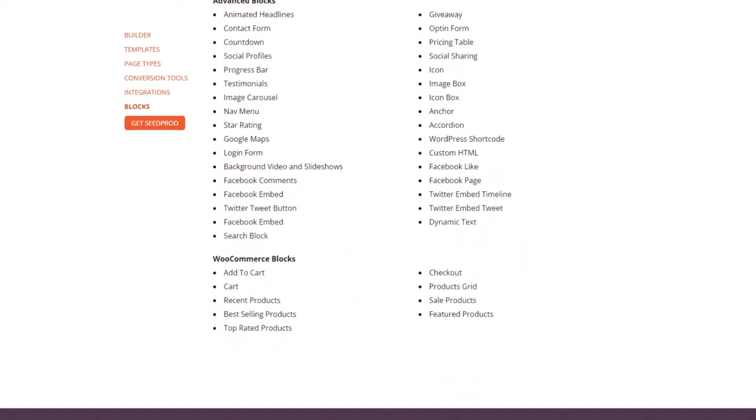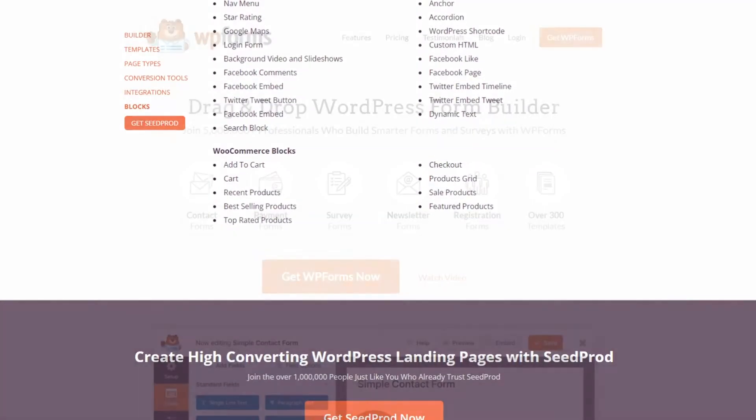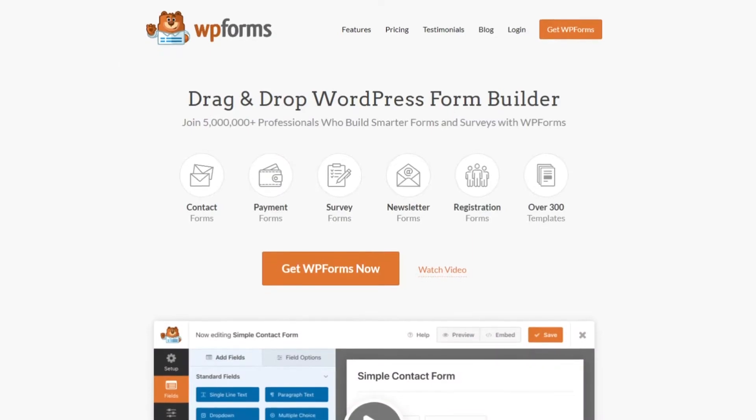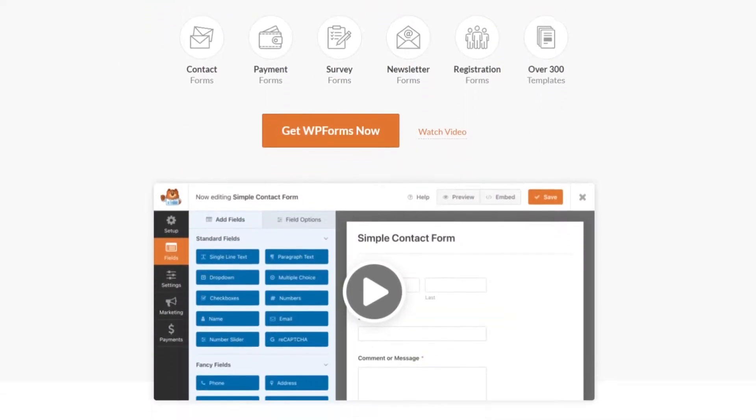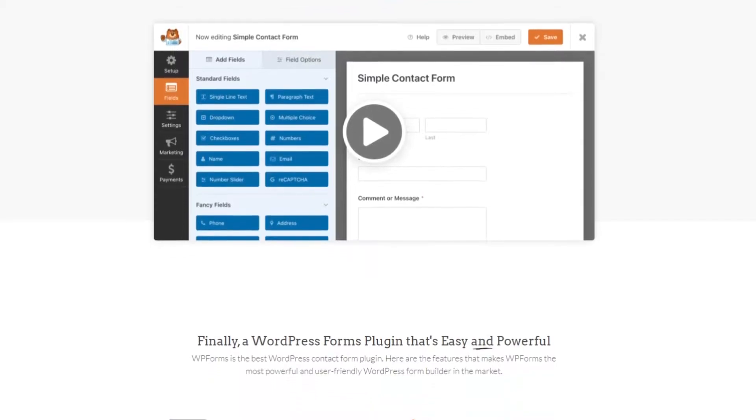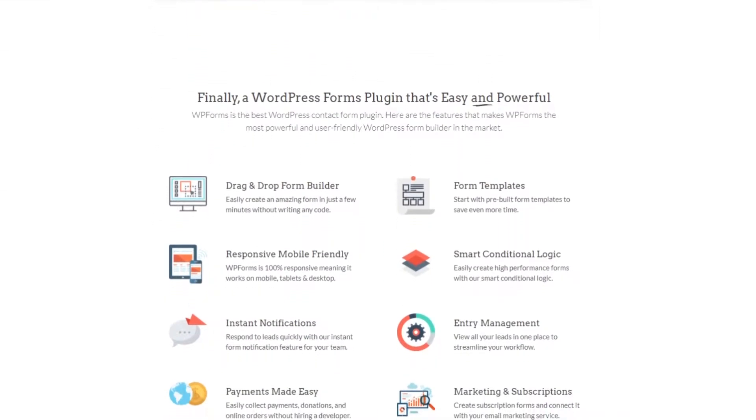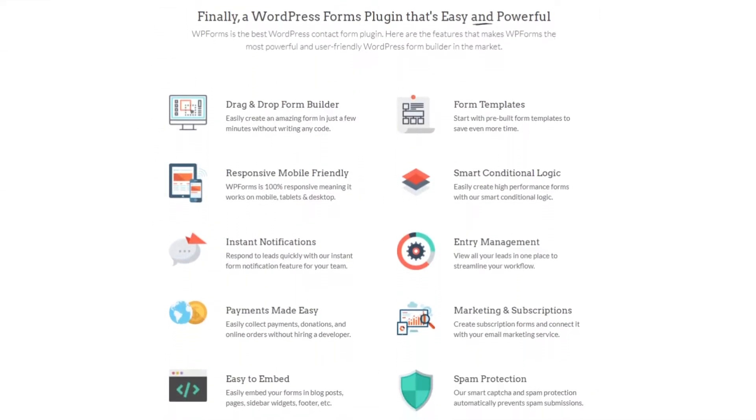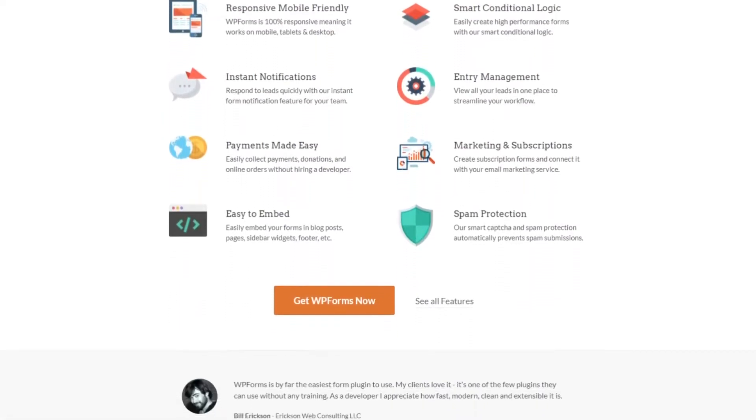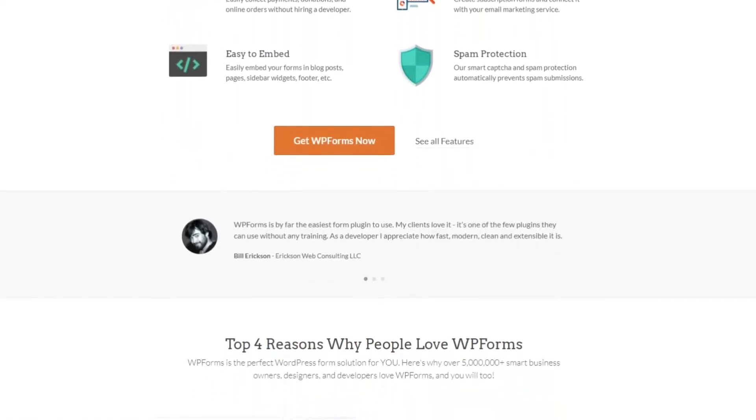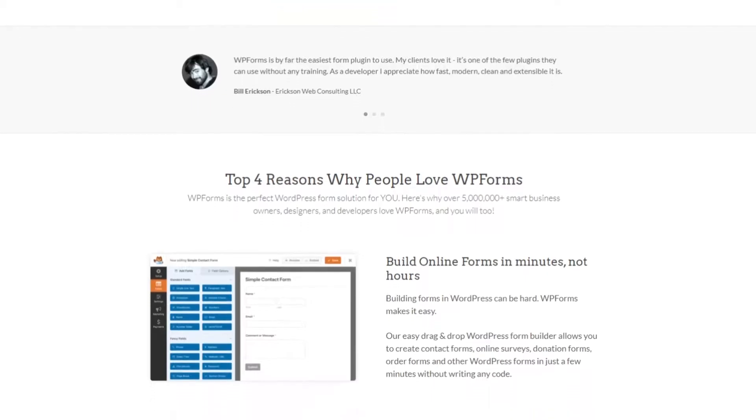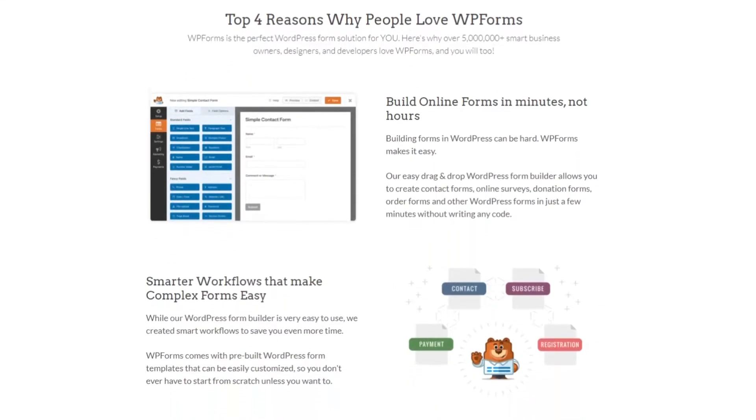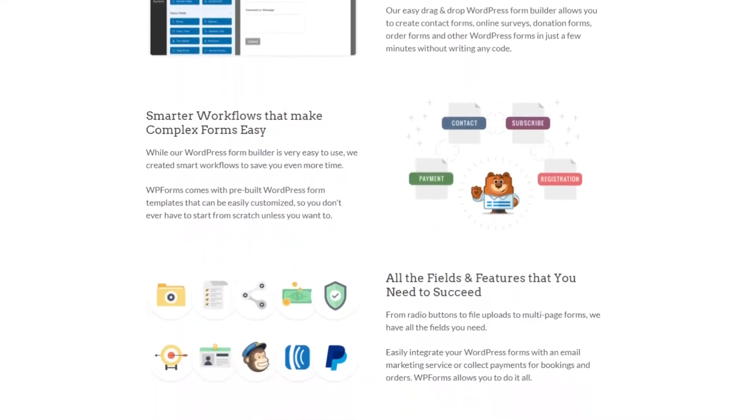Number two is WPForms. This is the best WordPress form builder with over 4 million professionals using it to build smarter forms and surveys. In addition to building user-friendly contact forms, you can use WPForms user registration and login add-ons to create powerful registration forms and login forms. It's easy to add those forms to your WordPress website with the drag-and-drop form builder.